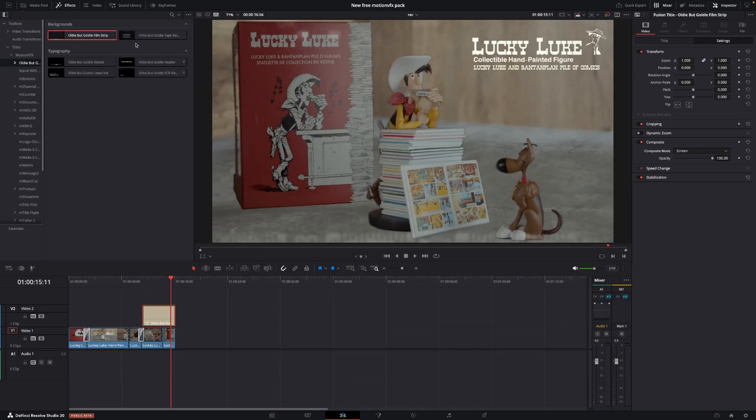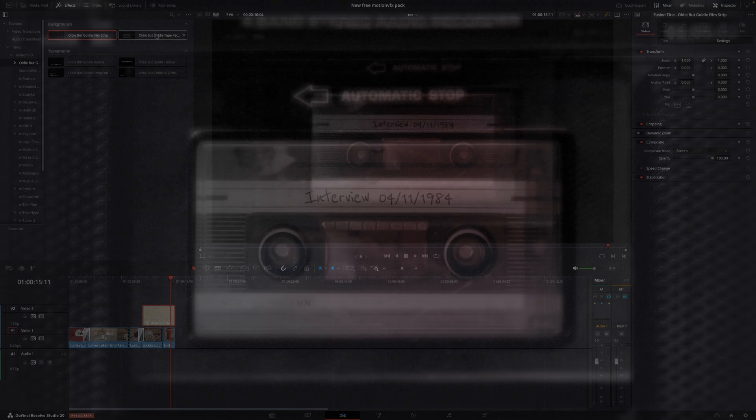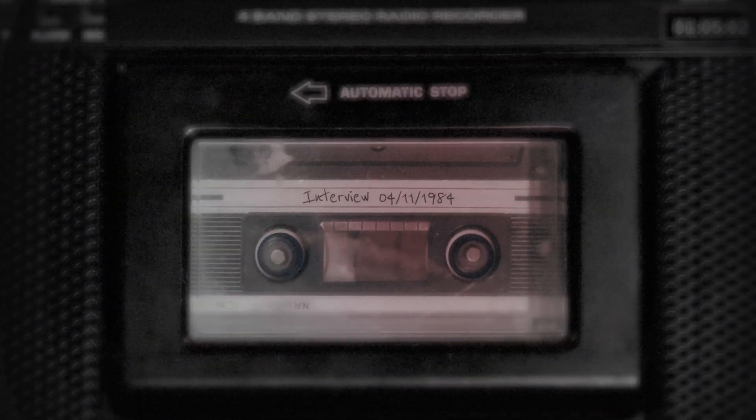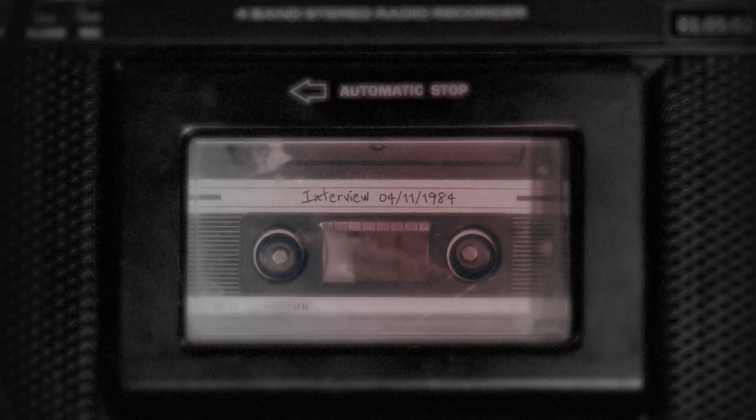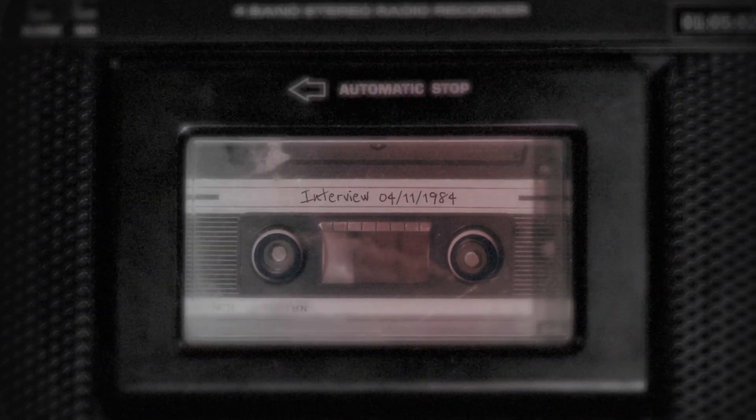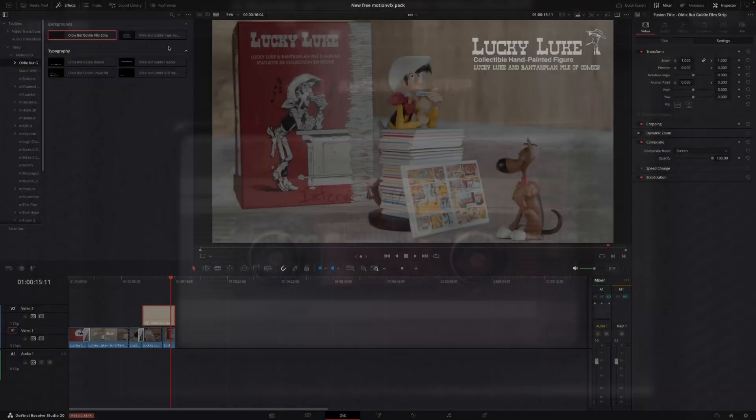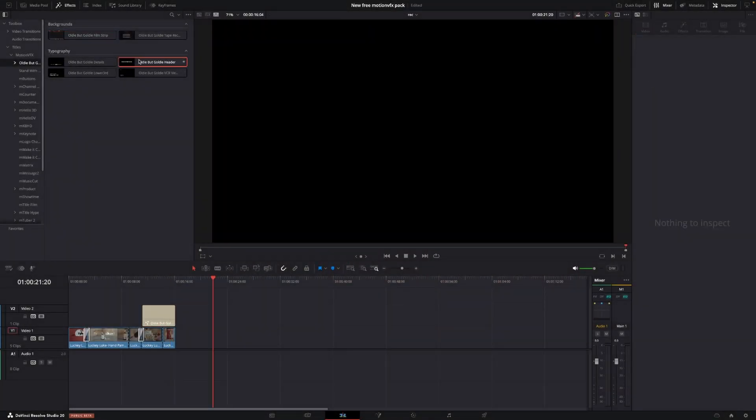There is also a tape one, which could be used for something. Maybe not for what I'm doing now. And then there are four different typographies you can use. Just put those down to the timeline and then go into the inspector and change stuff around.